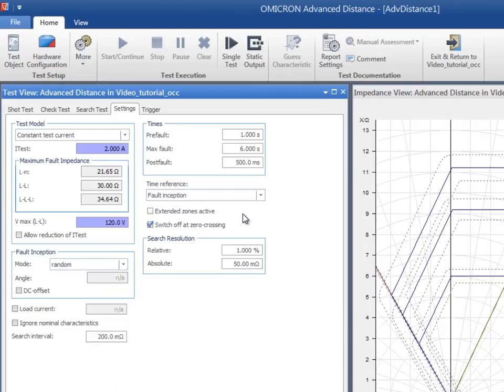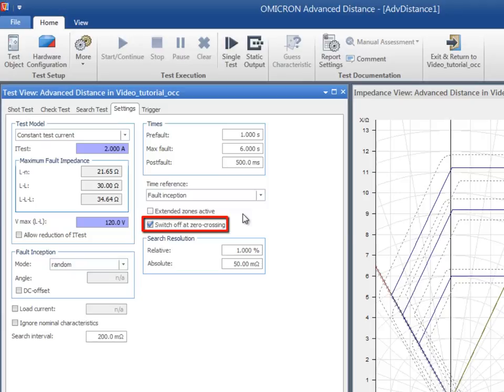The switch off at zero crossing causes the CMC test device to disconnect the currents after tripping in the corresponding natural zero crossing.